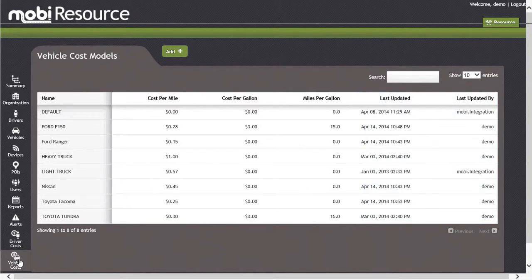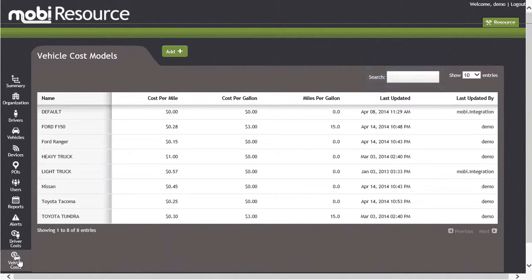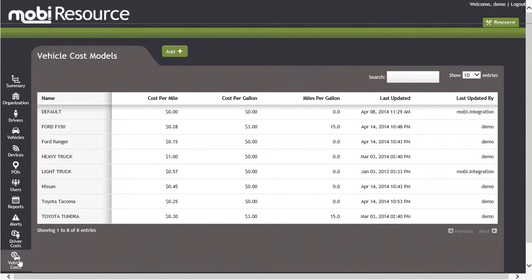In the upper right-hand corner of the screen, you will notice we have the ability to search for a driver cost model. When managing a large number of vehicle cost models, the search functionality is a very useful feature to quickly find the model you are looking for, rather than scrolling through pages of different cost models manually.